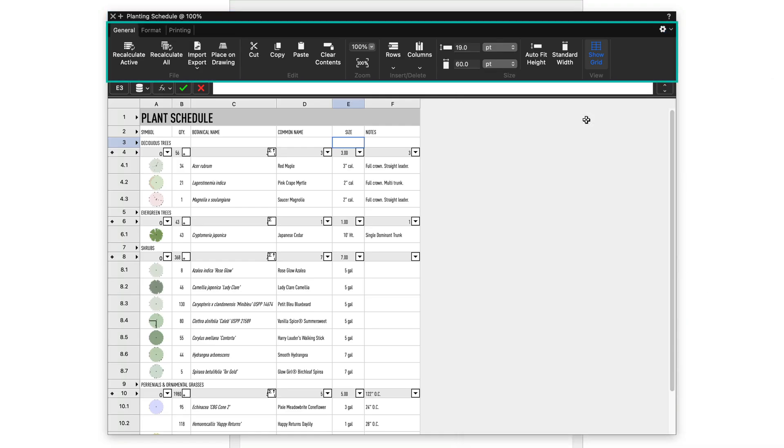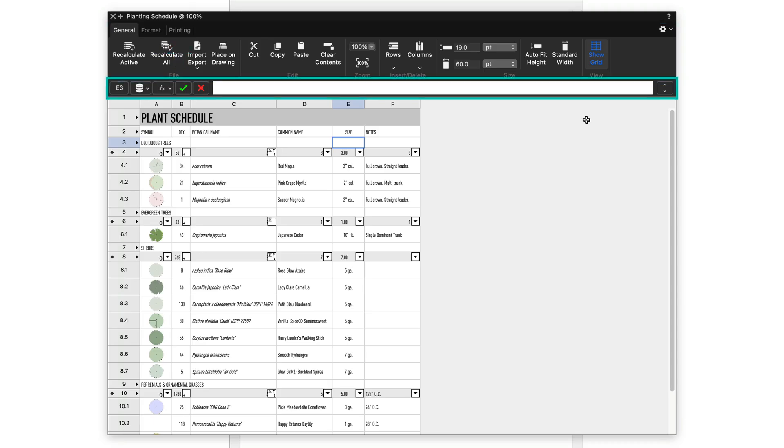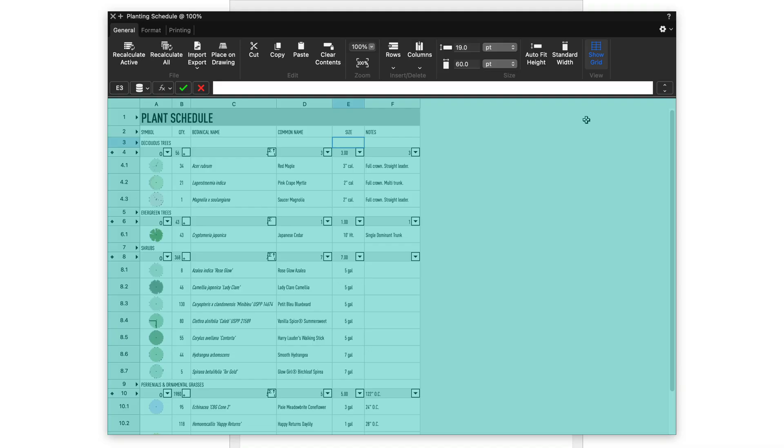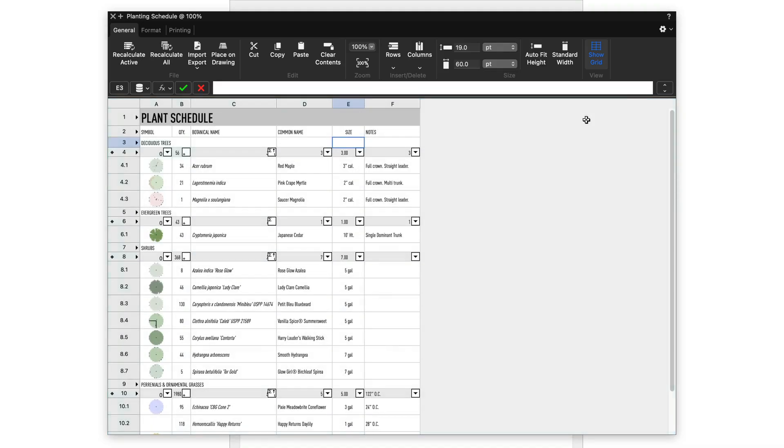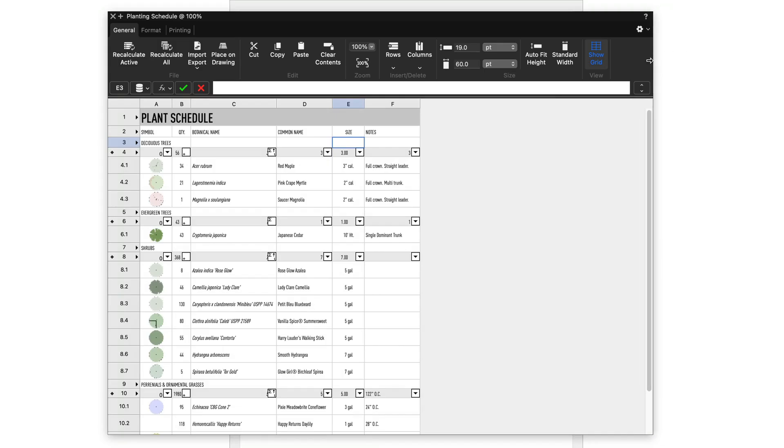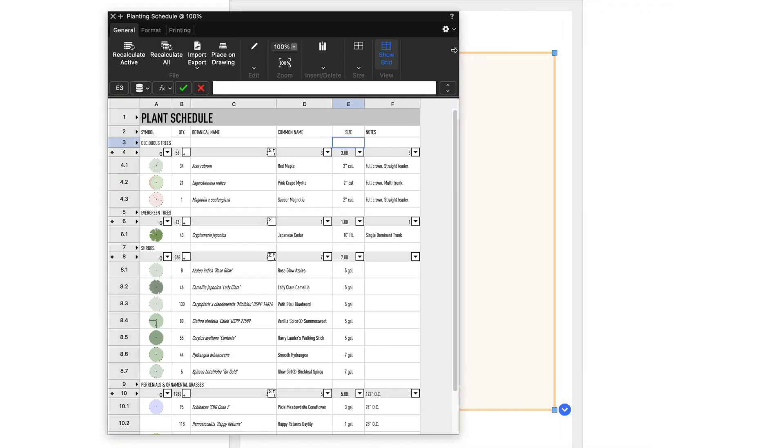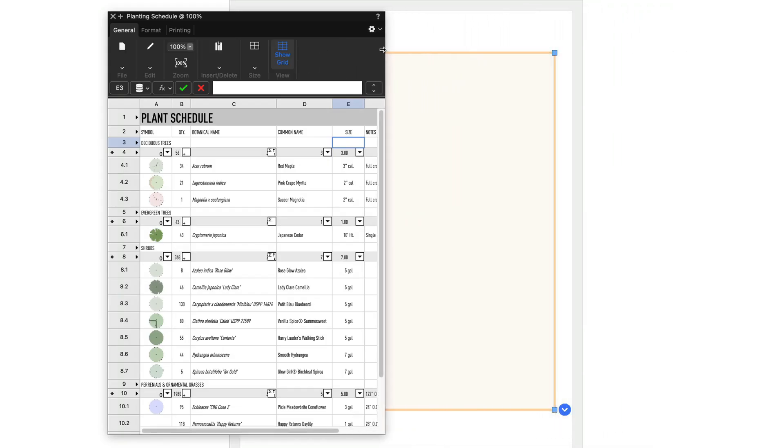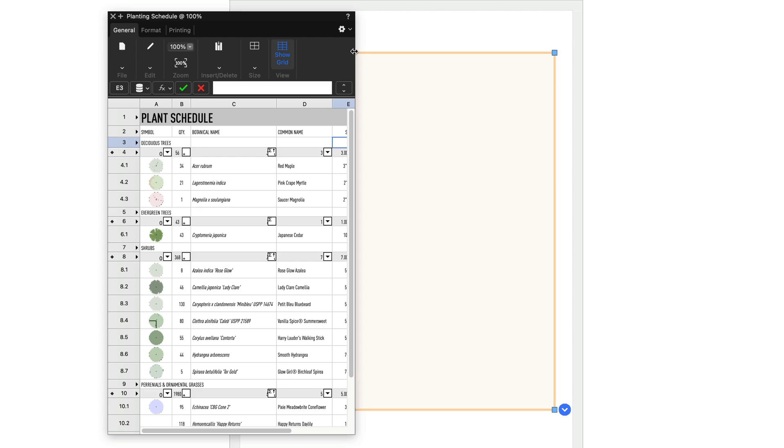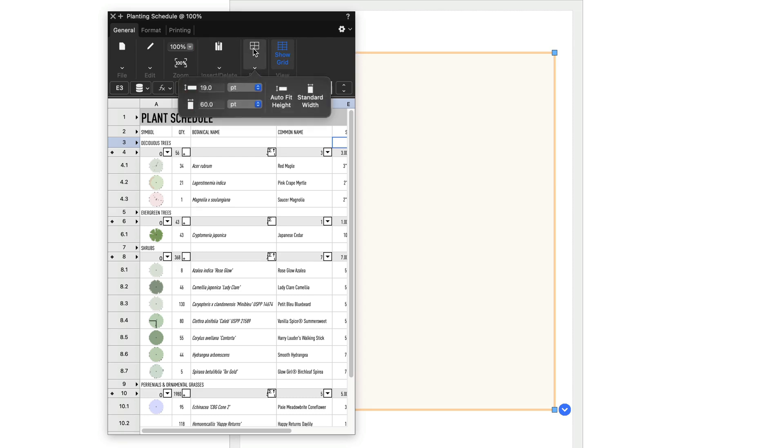Below that is the toolbar and its tabs for general, formatting, and printing tools and commands. Next in line in the interface is the formula bar, and then the body of the worksheet itself. As you resize the worksheet window, many of the toolbar's sections also resize, reducing the on-screen space they occupy but still giving you access to their tools via popover controls.